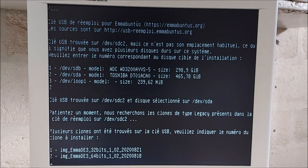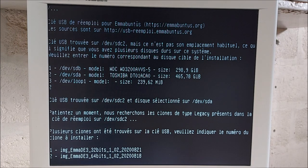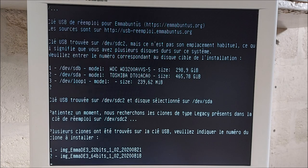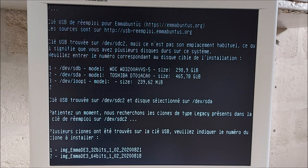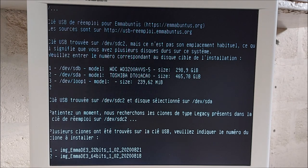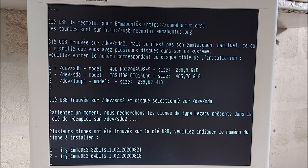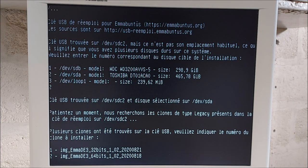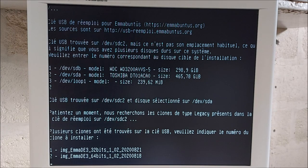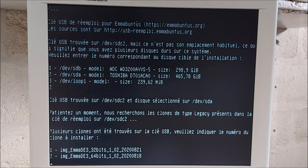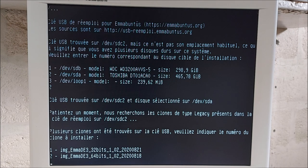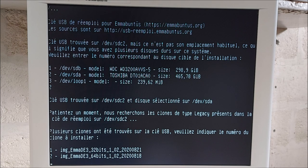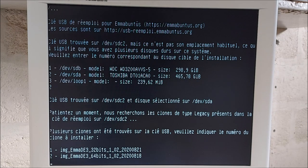Ensuite, le script est malin. Il est intelligent. Il a détecté que sur cette clé, il y avait deux clones, deux images d'installation de Mabuntu de E3. Donc, une image en 32 bits, une image en 64 bits, mais des images non UEFI. Oui, le script, il est malin. Il sait que j'ai démarré la clé en mode Legacy, donc en mode non UEFI. Donc, il ne me liste que les clones qui peuvent être installés en mode Legacy, en mode BIOS.